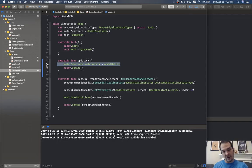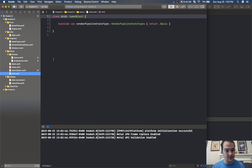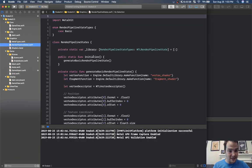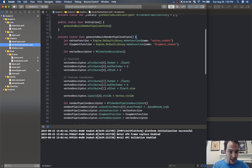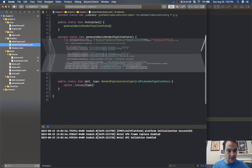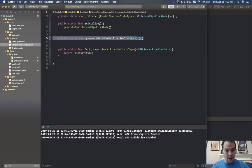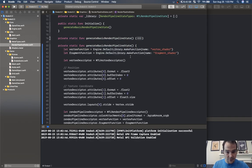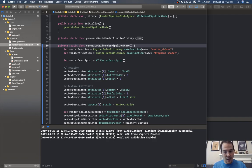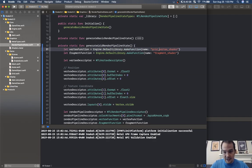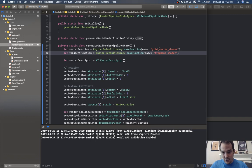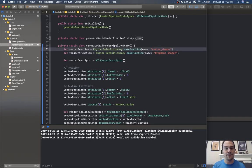Now we have the ability to rotate. This is more of the boilerplate — let's create our grid. I created a file called grid. We need to create a new render pipeline state — I'm just going to copy this function generate basic render pipeline state and we're going to create the grid one: generate grid render pipeline state, with a grid fragment shader.